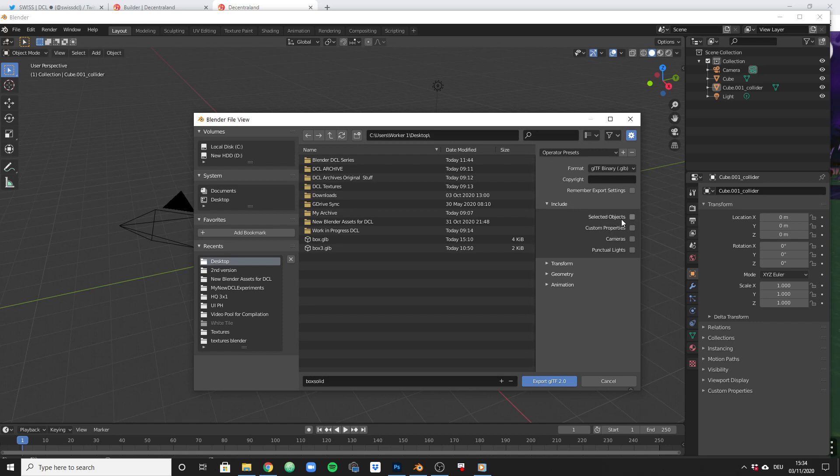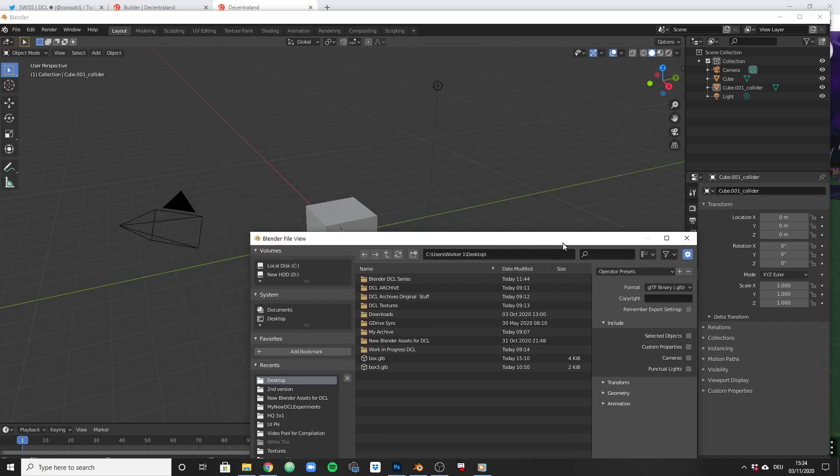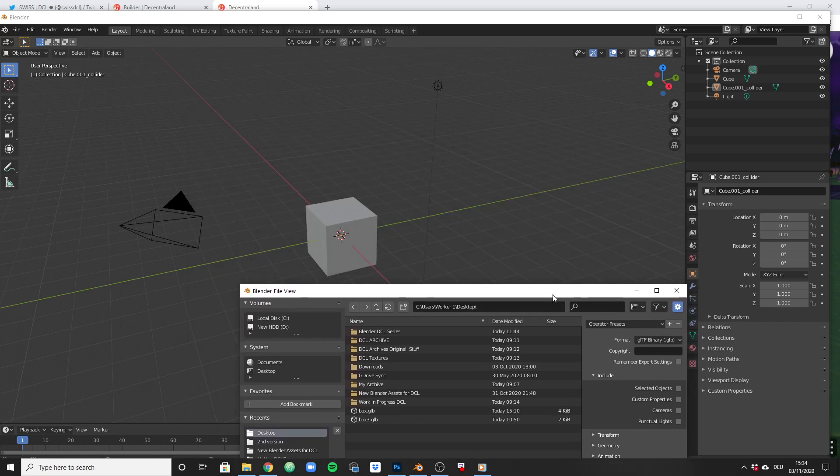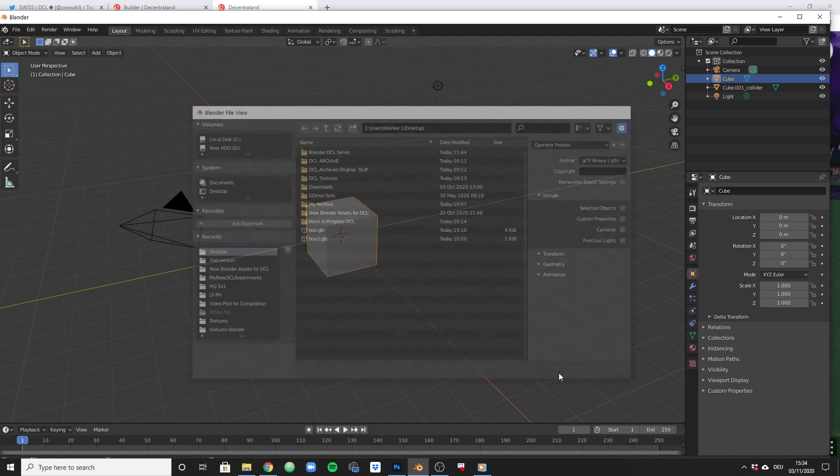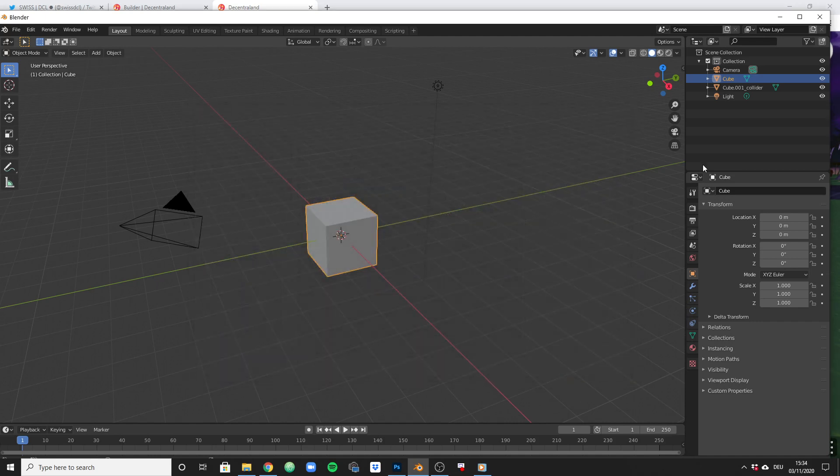That means selected objects will not be considered, everything from the scene will be exported. So both objects that we have on top of each other will be exported. Let's do that.